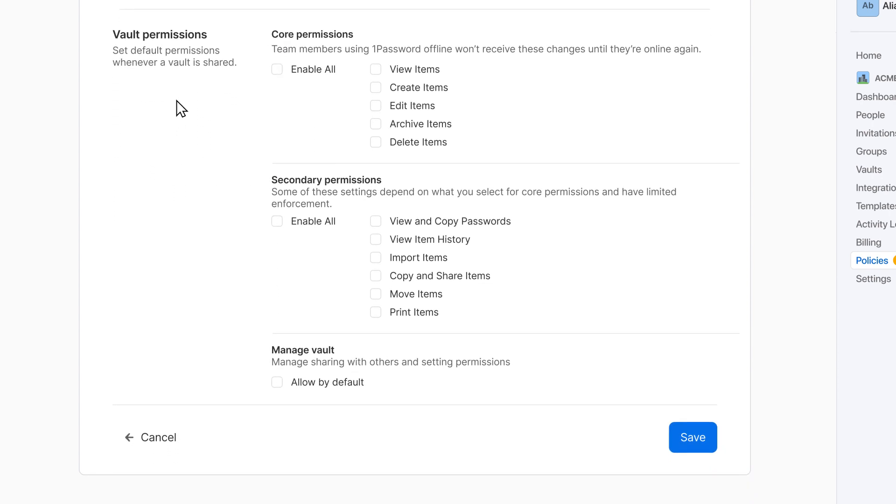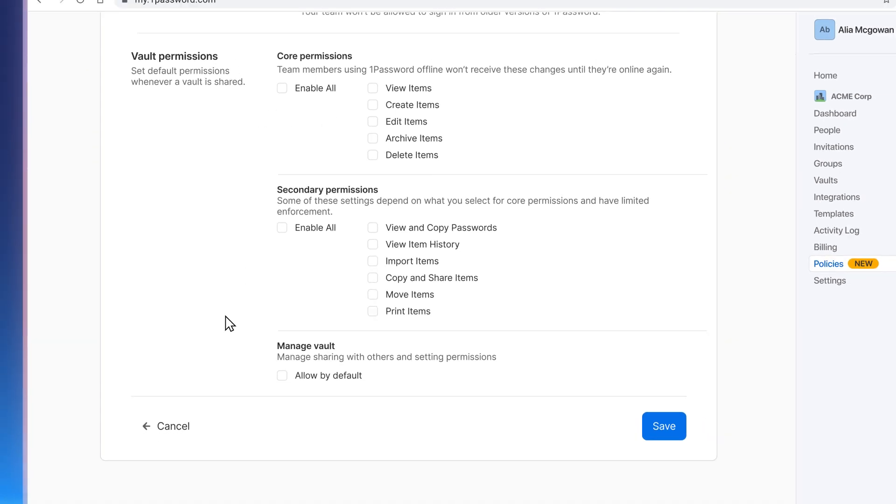And the vault permissions allow you to control which vault permissions are automatically selected when your team shares a vault.